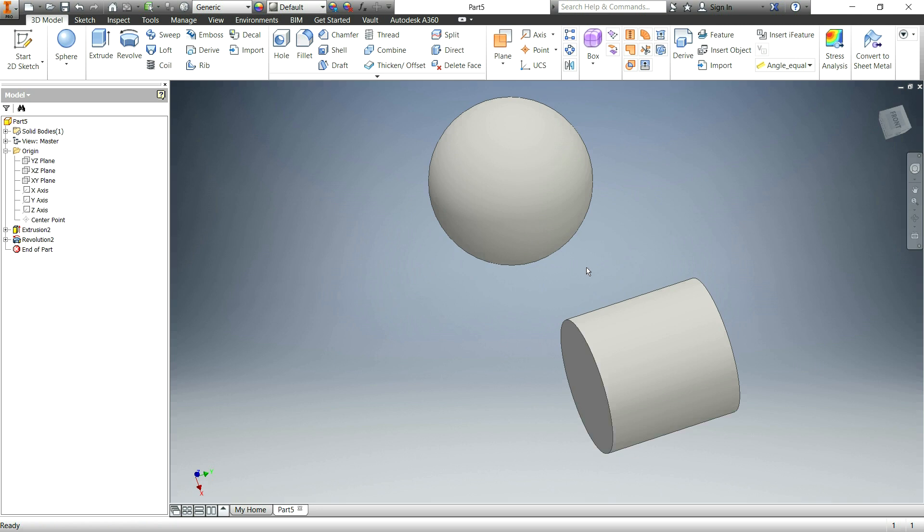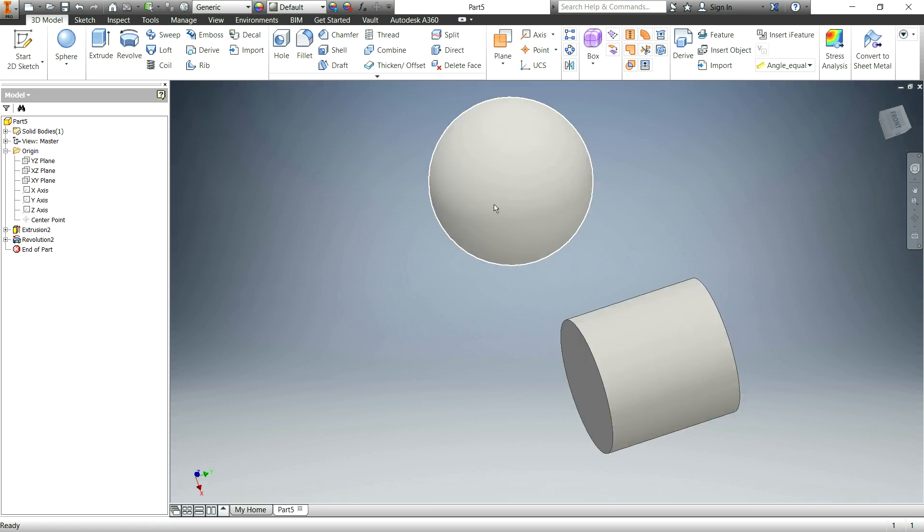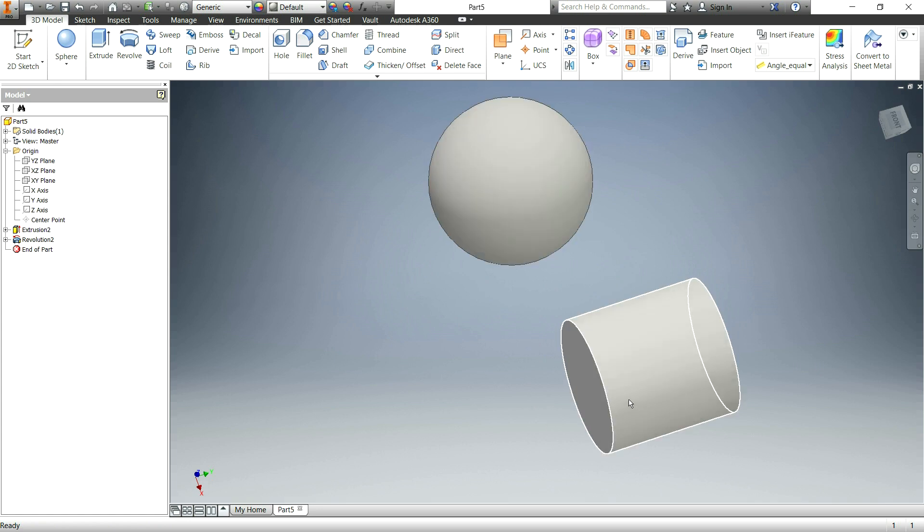OK. Great. So that is two ways to make a cylinder and a sphere.